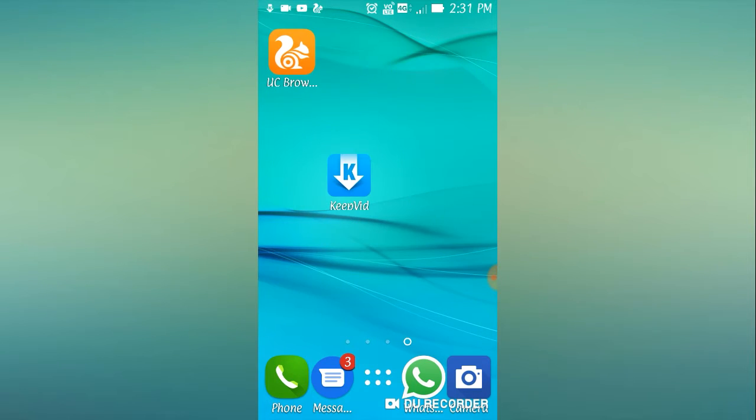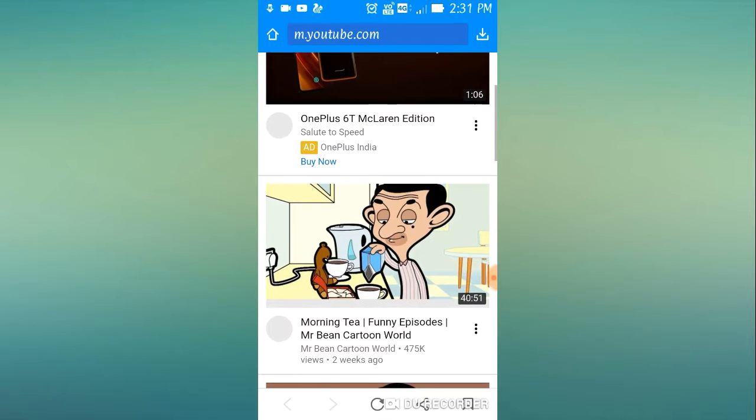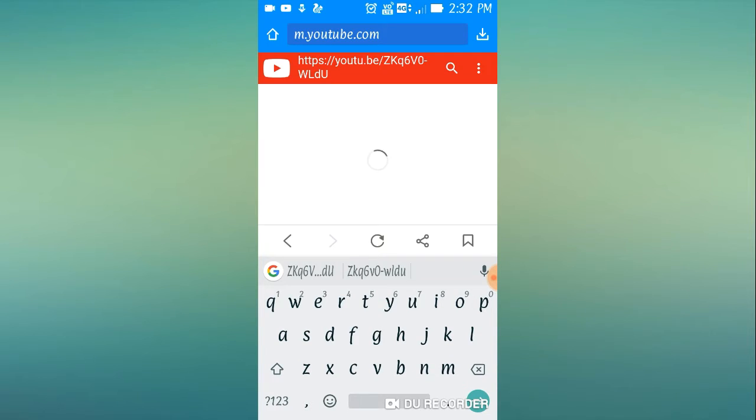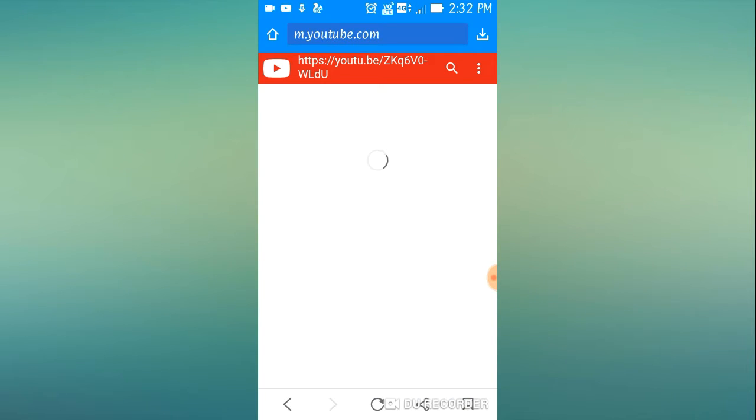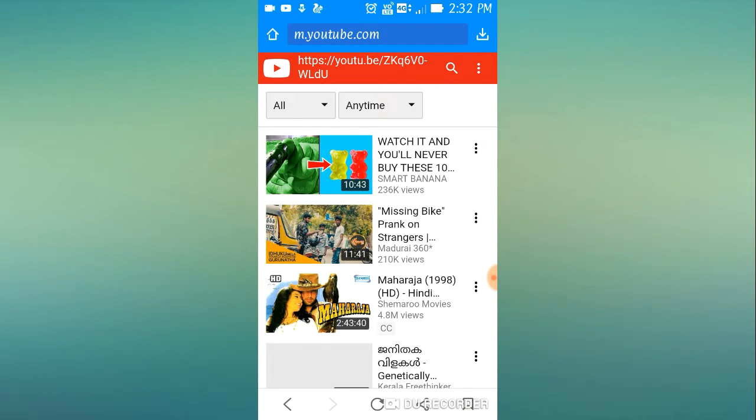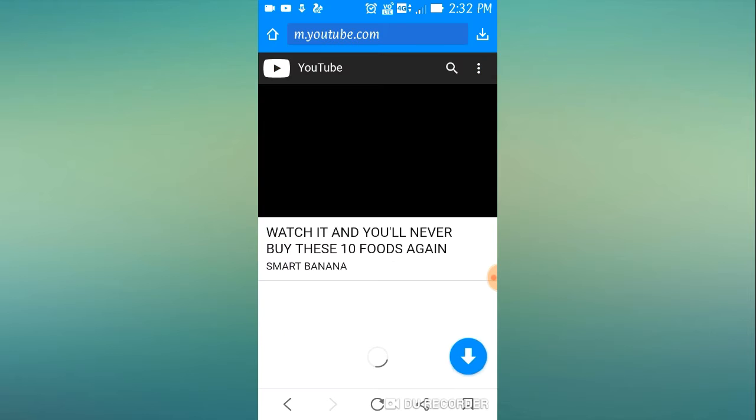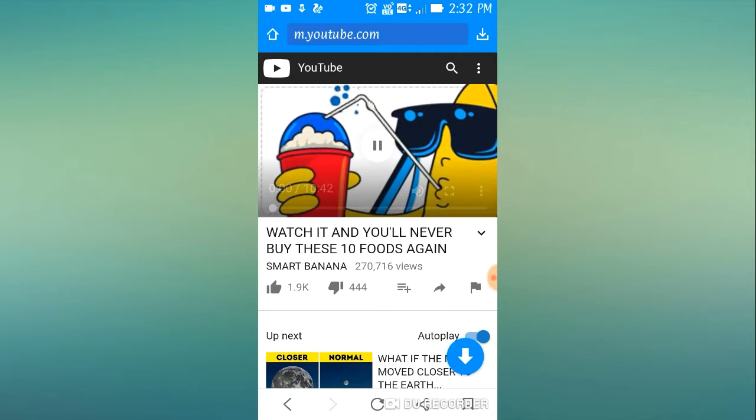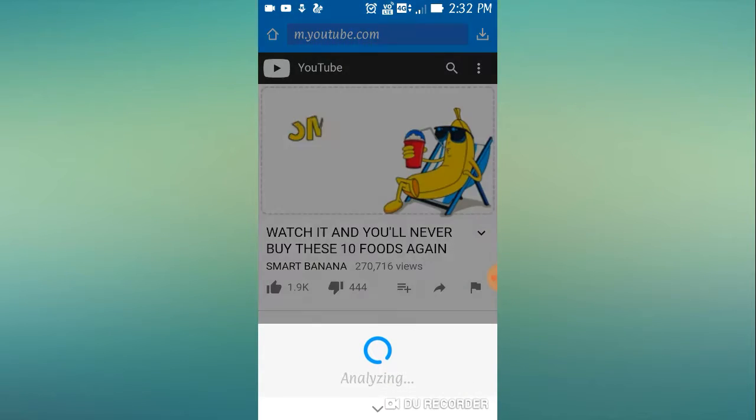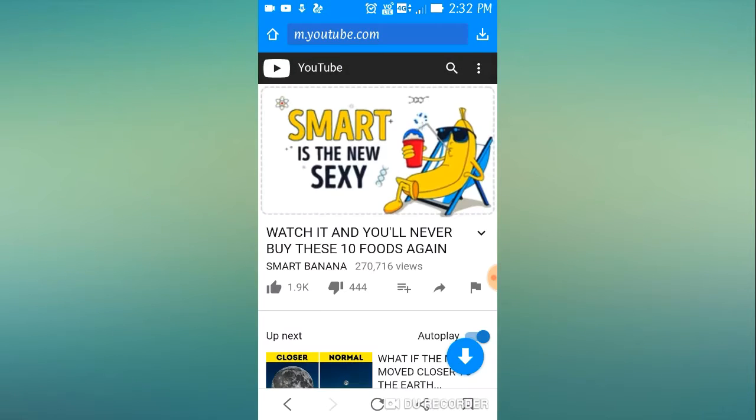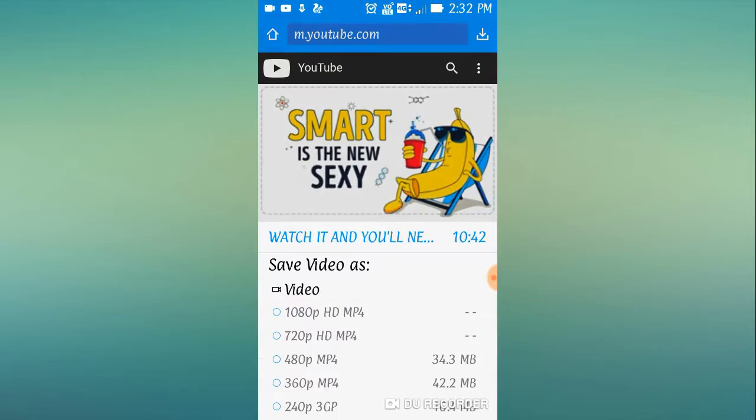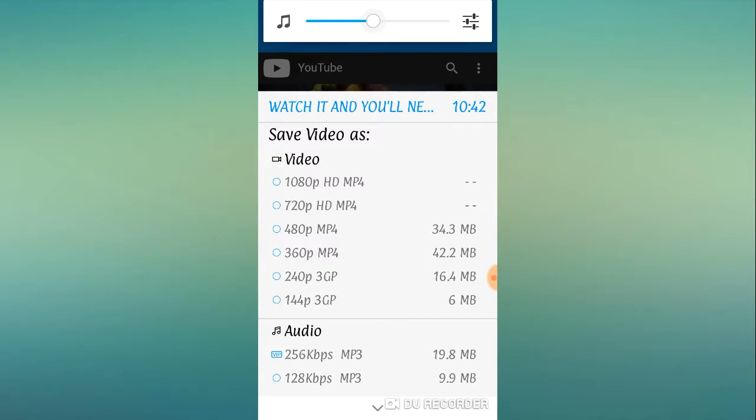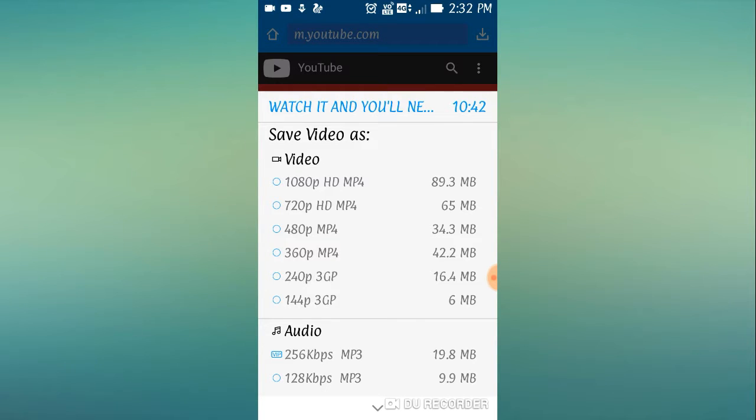KeepVid. Paste it here and search it. Download what you want. I am downloading 144p just for showing you.